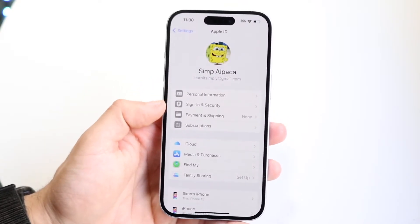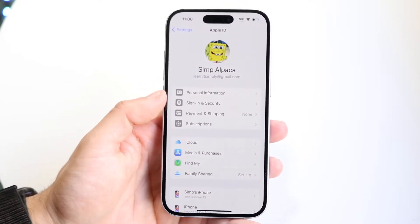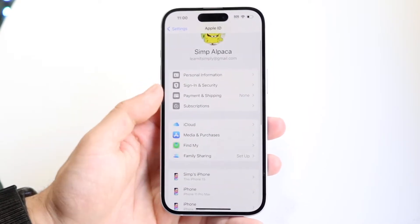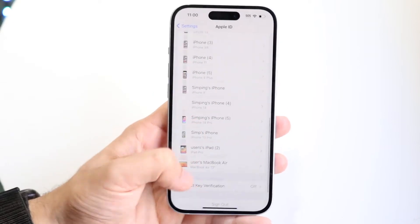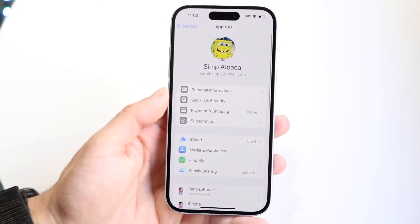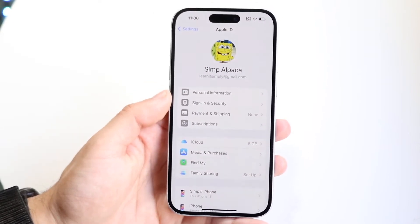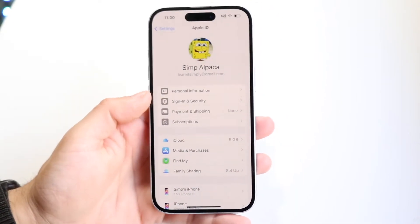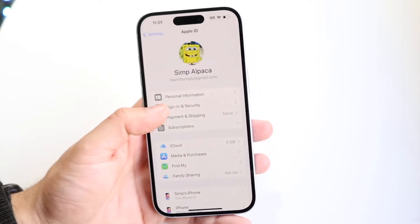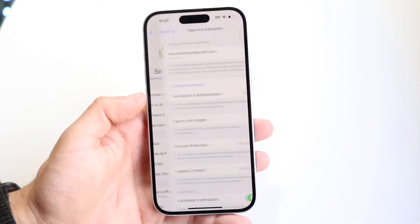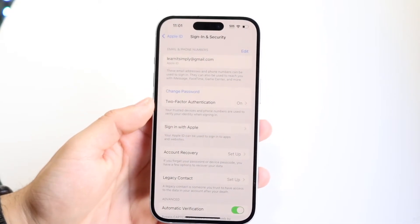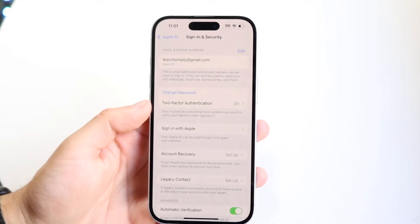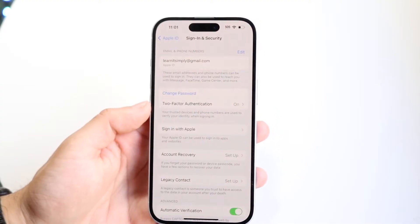It's going to show you a bunch of different things — personal information and sign-in security. When you get into this panel, you want to tap onto Sign-In and Security, then tap into that Two-Factor Authentication panel.